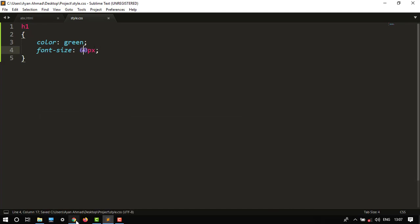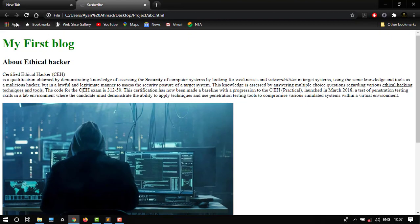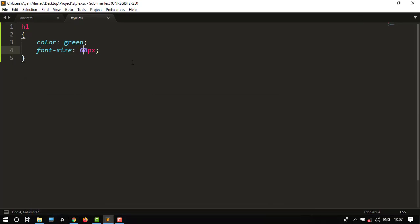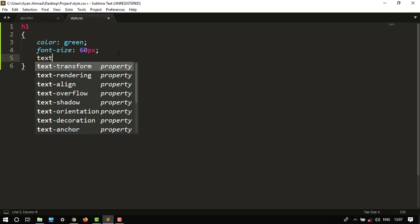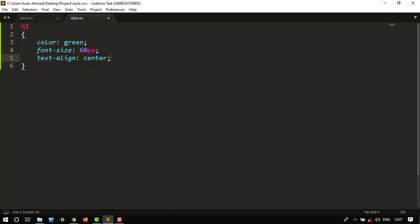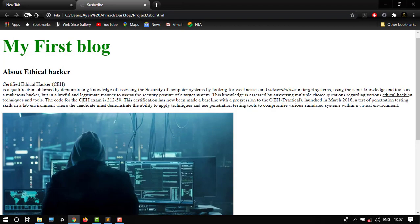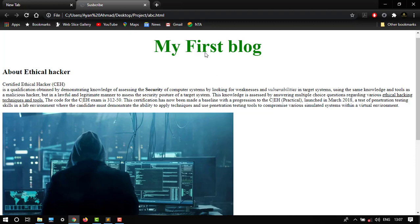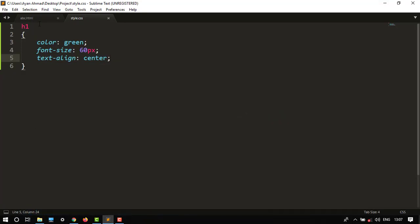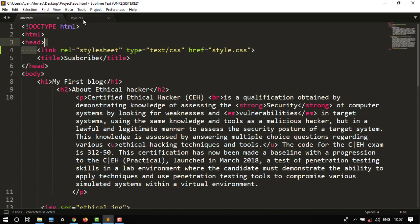So it is good enough and I want to put it on center. So here I will give text align property so it will work center. So here it is center, control S, then refresh. It's on center and it looks pretty good enough.